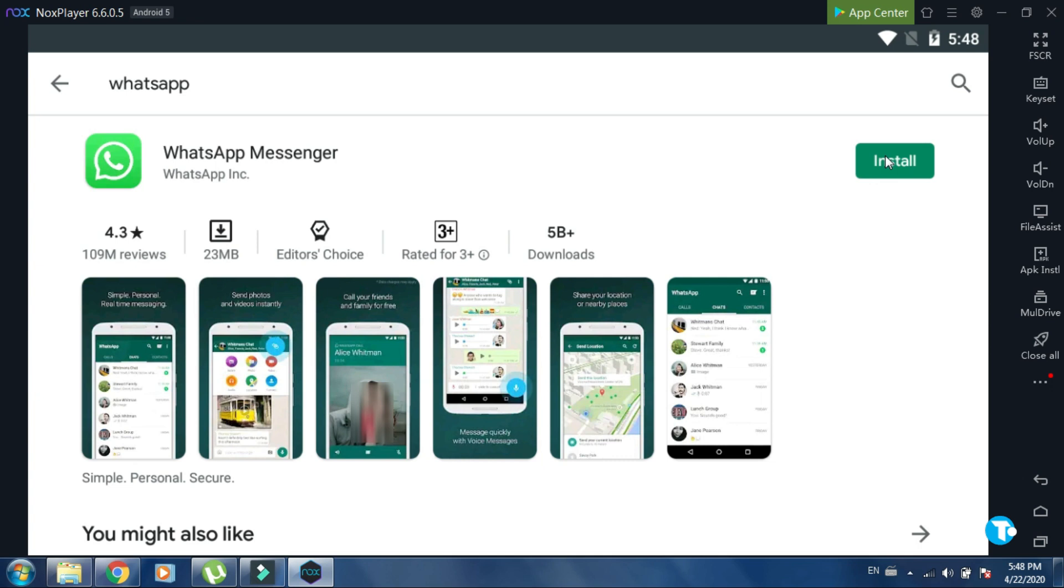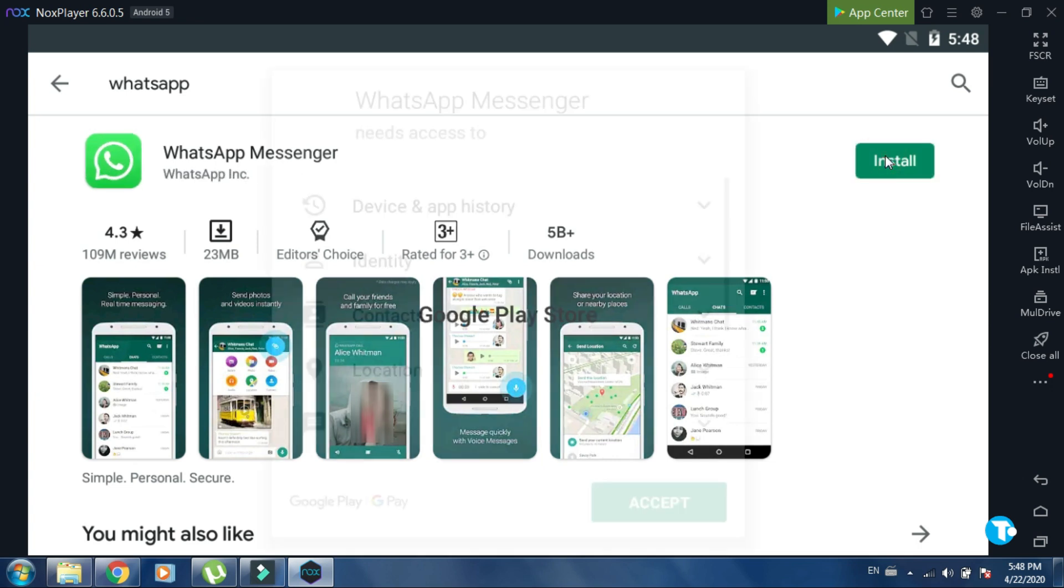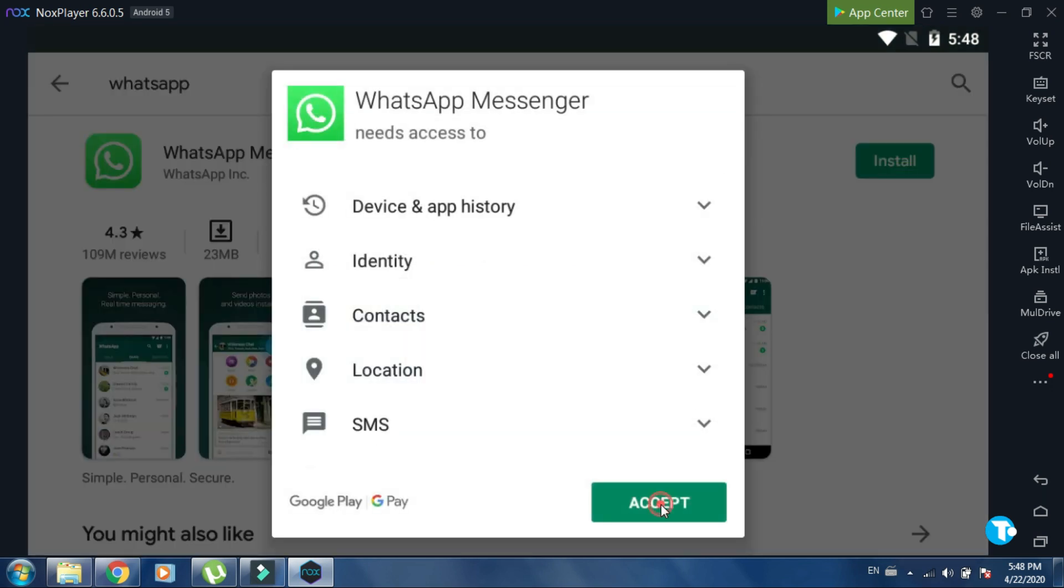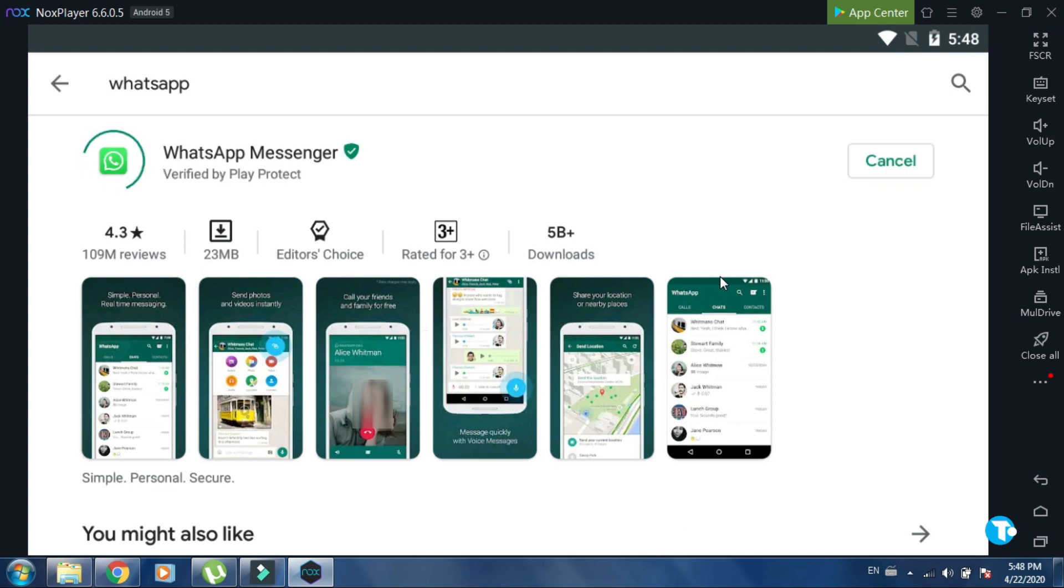Then I click on install, then on accept. It will start installing WhatsApp Messenger on my PC.